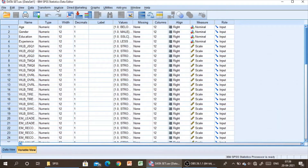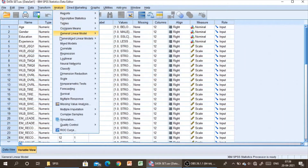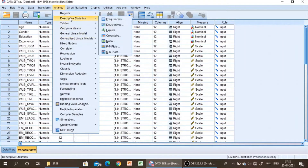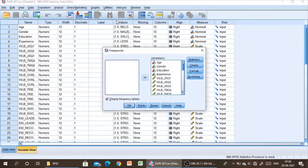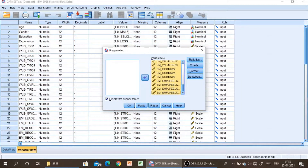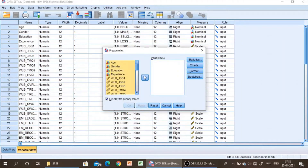Once the dataset is ready and once you have exported your dataset from Excel, go to Analyze. Then here you can see Descriptive Statistics — in that, go to Frequencies. In Frequencies, initially all the dataset will be on your left-hand side.